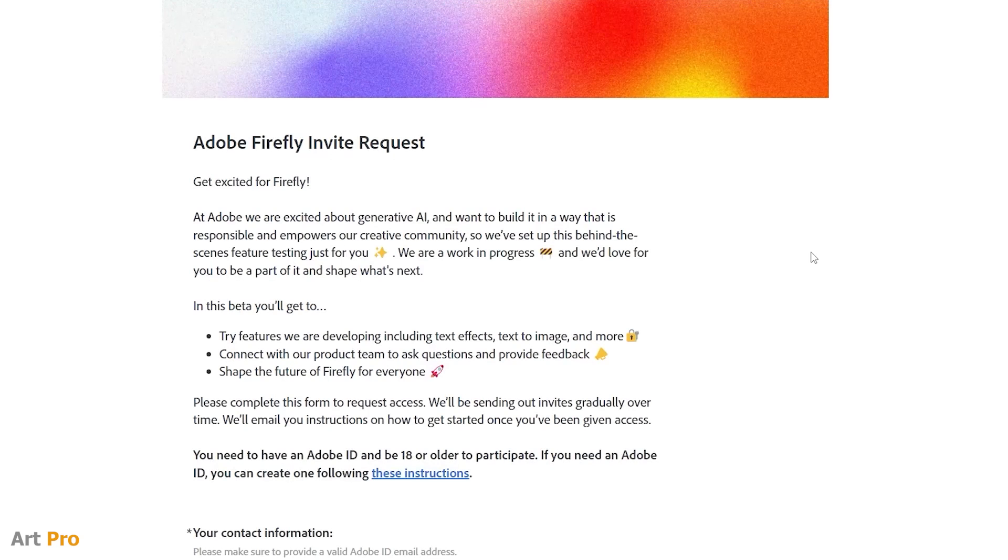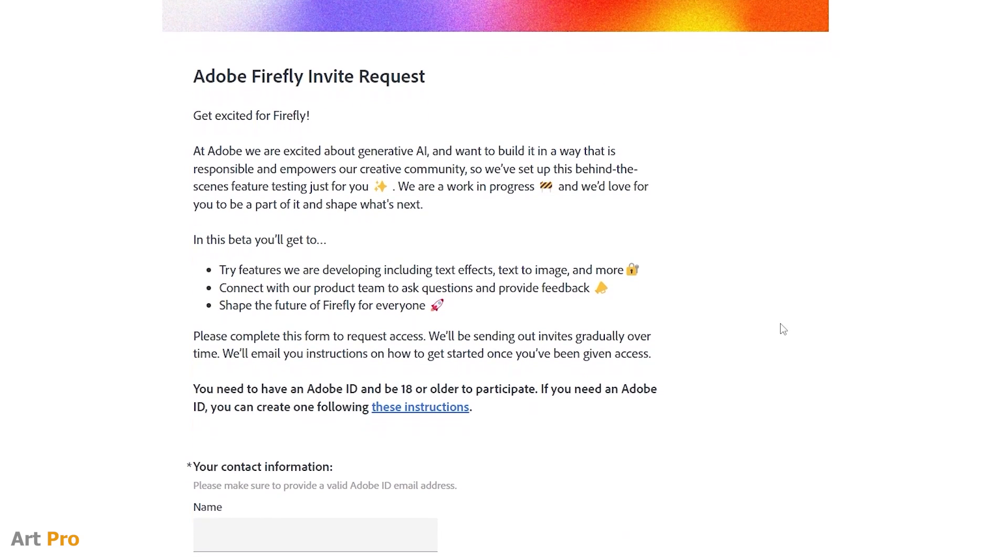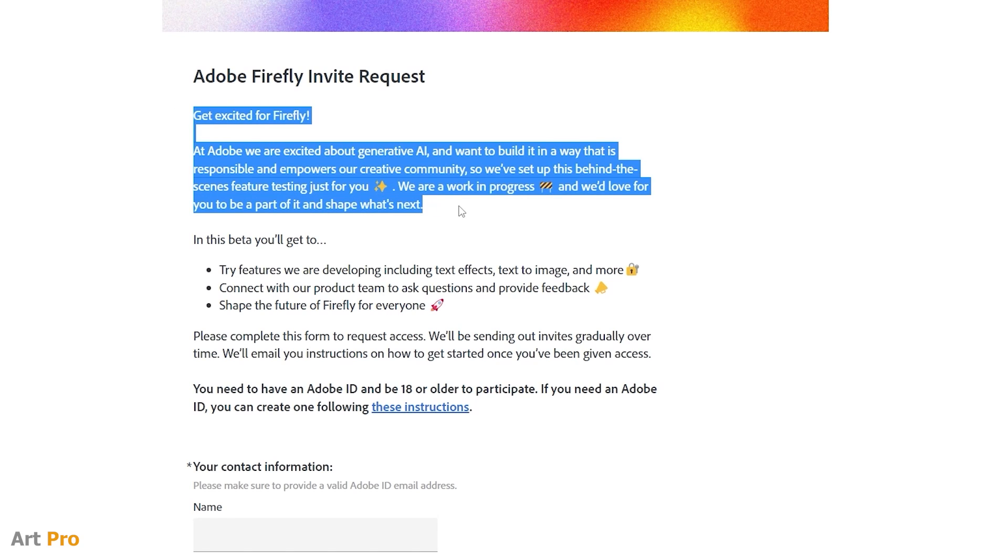We are here now, and we have this message. It says that Adobe is excited about generative AI and wants to develop it responsibly and empower our creative community.